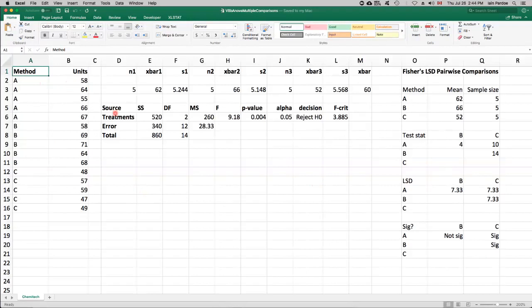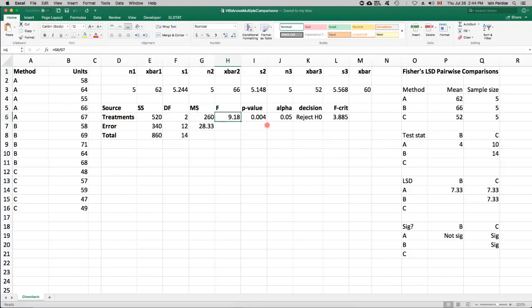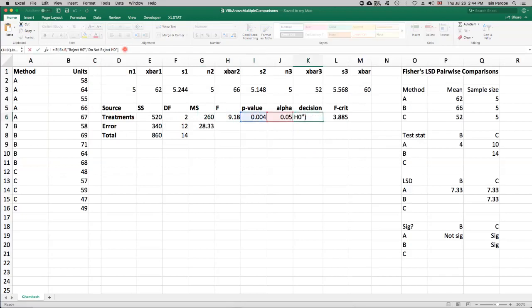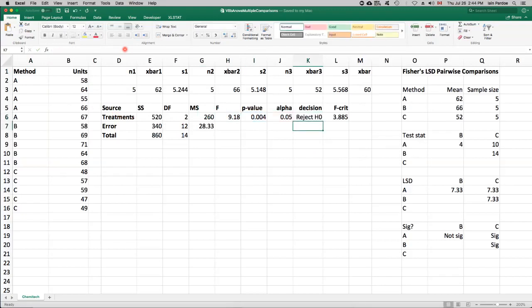And we did an analysis of variance on this previously, and we found an F-statistic of 9.18 with a p-value of 0.004, which allowed us to reject the null hypothesis. So the null hypothesis is that the treatment means are all the same. The alternative is that they're not all the same, but the question arises, which methods are different?